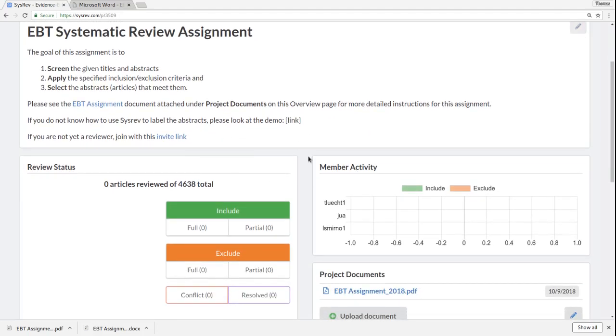Once you become a member of the project, your name will appear under Member Activity here. And you can see that there are three members right now, Dr. Smirnova, myself, and Juwa.